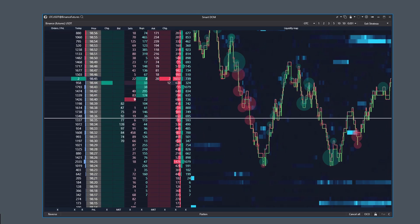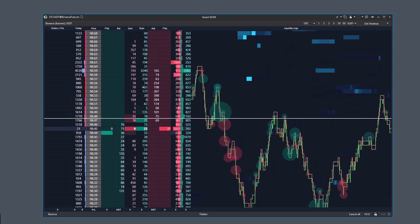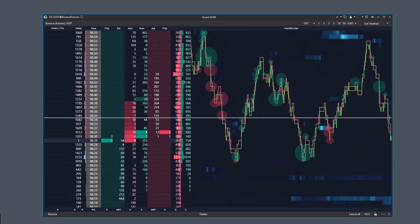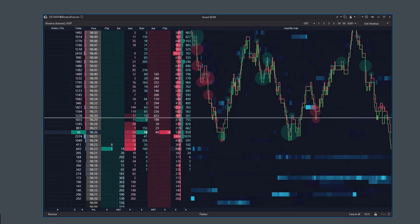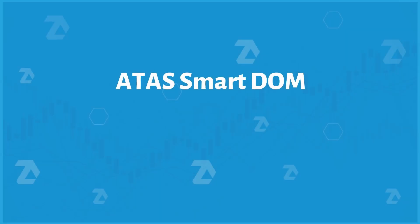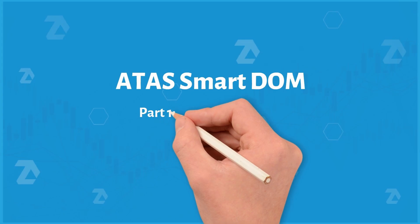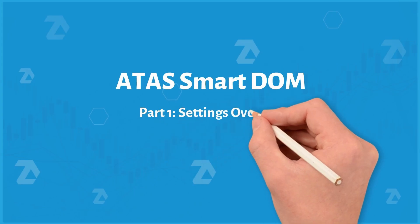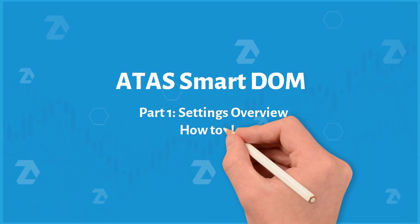Next, we'll review the columns, settings, and features of the functionality. Since there's a lot of information, the review will be split into two parts. In the first part, we'll cover the basics, and in the second, the latest updates.